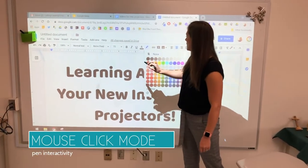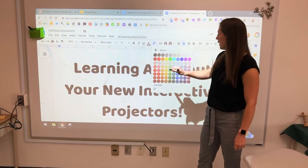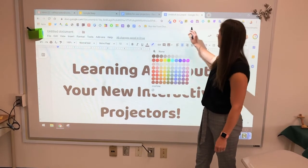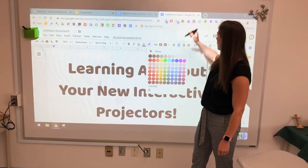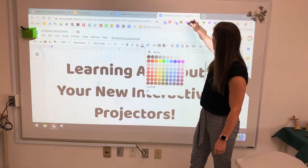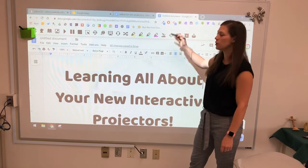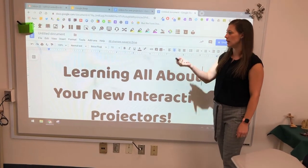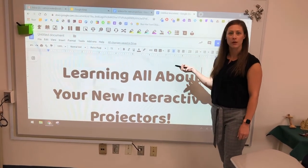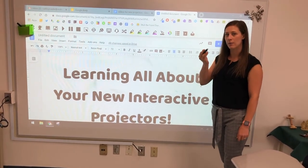With mouse click mode I can now take my tools and I can highlight, I can use my read and write for example, but I can interact with whatever is on my screen as if I'm using a mouse on my computer, but that's now the pen.